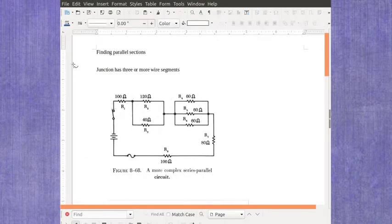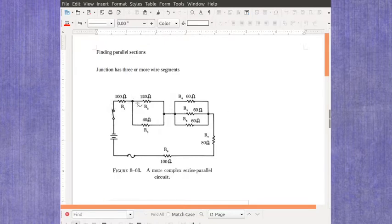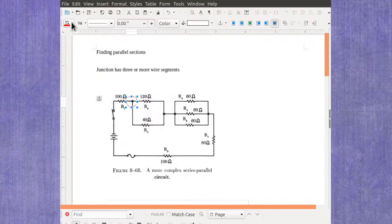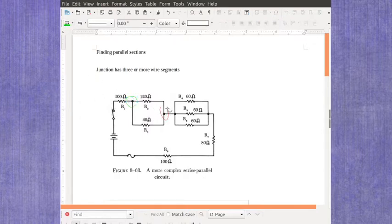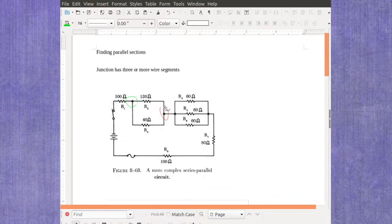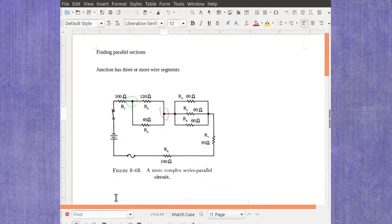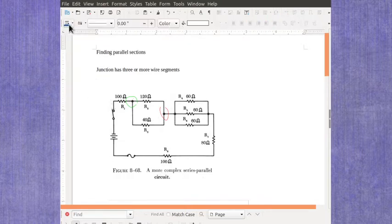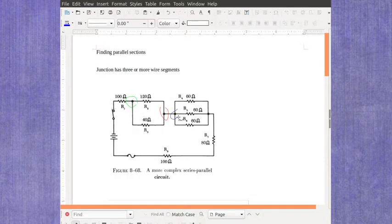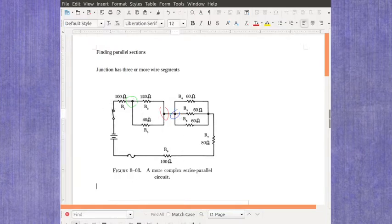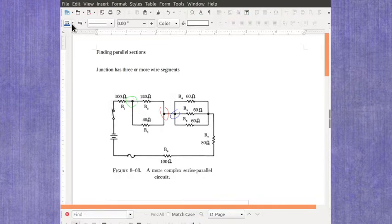In this case, I want to actually use some different colors to identify each junction. So I'm going to call this one the red junction. I'm going to call this one a green junction. It flipped the colors on me. I'm going to call this one a blue junction. And then for my last one, I'm going to make it an orange junction.